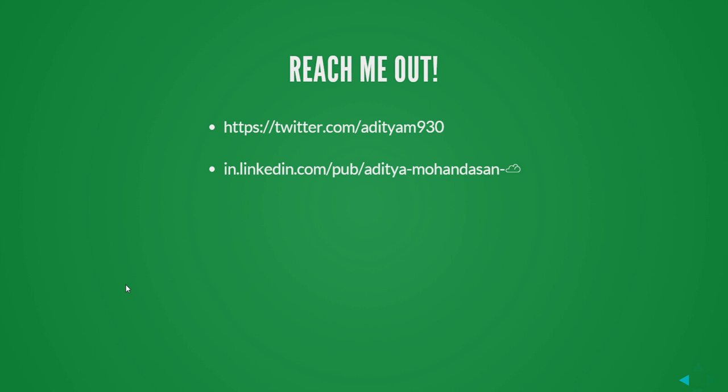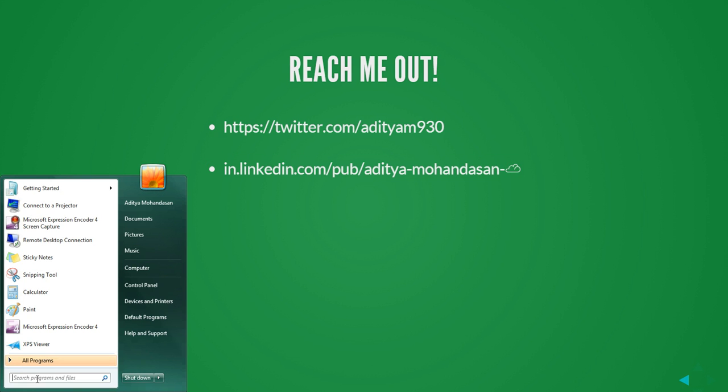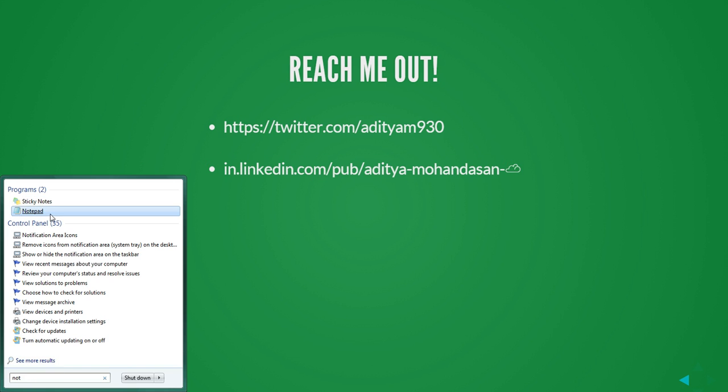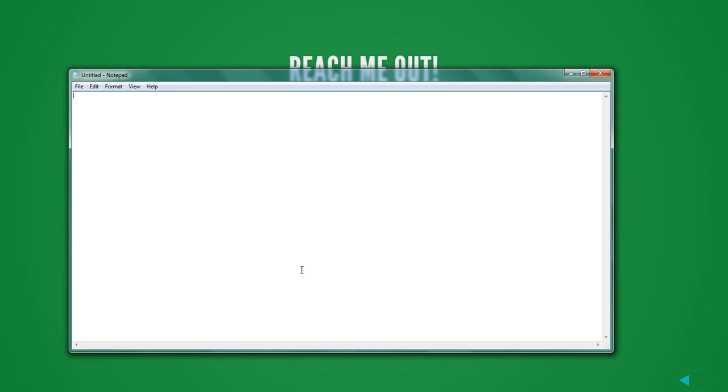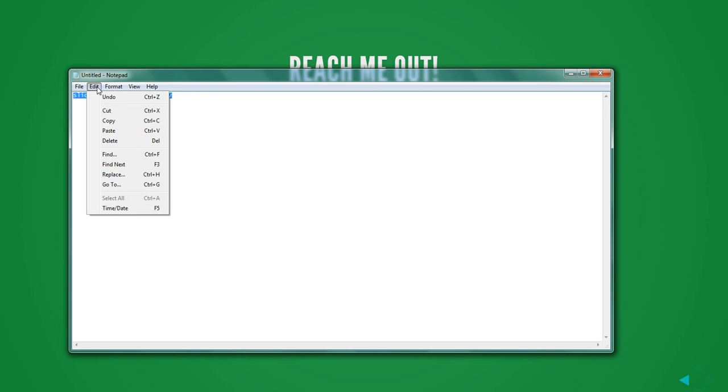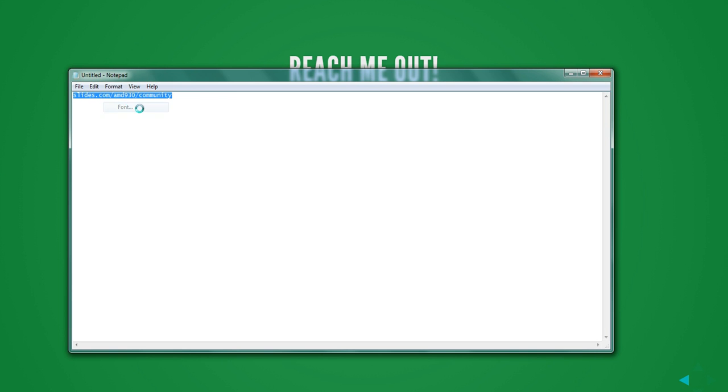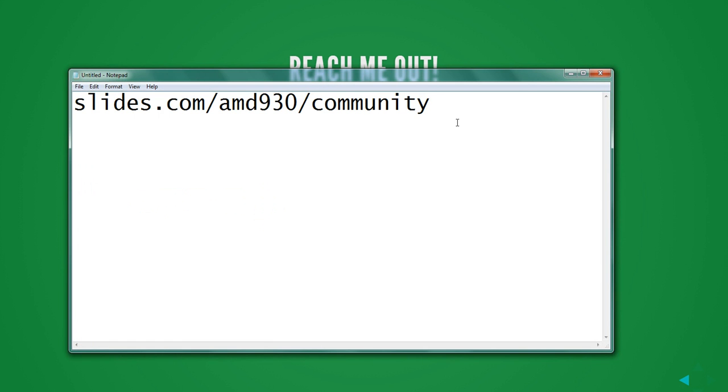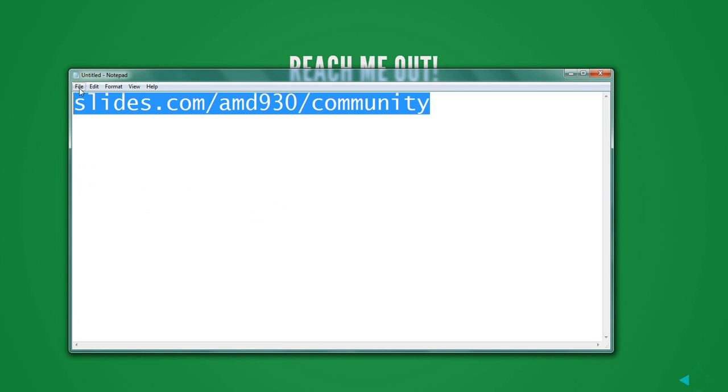You can reach me out here at Twitter. This is my Twitter handle. And this is my LinkedIn handle. You can go to this PPT. If you want this PPT, you can go to this site. I will show you. slideshare.com/adityam90/community. This is the link to this presentation. Thank you and have a nice day.